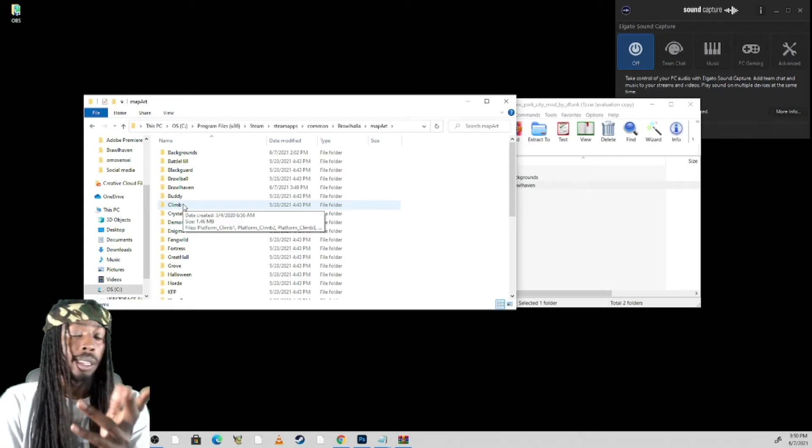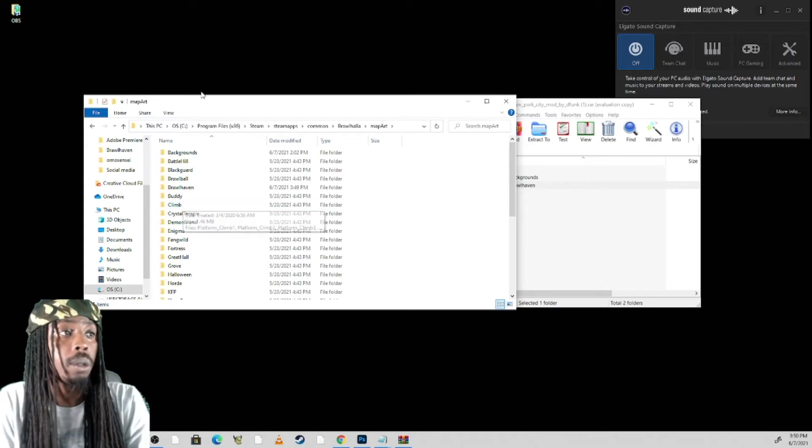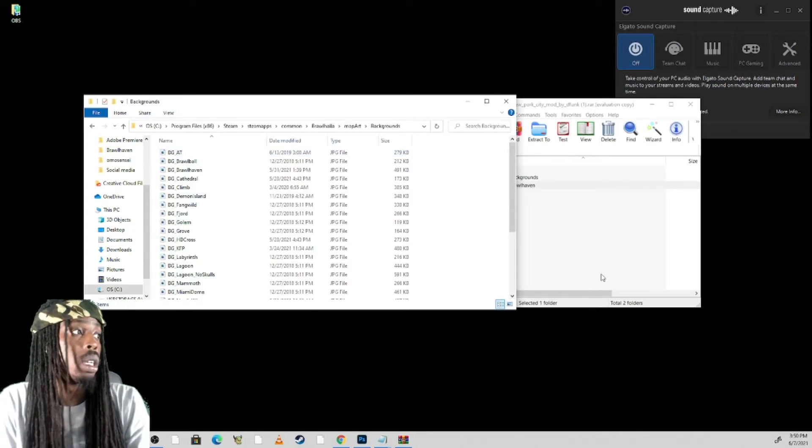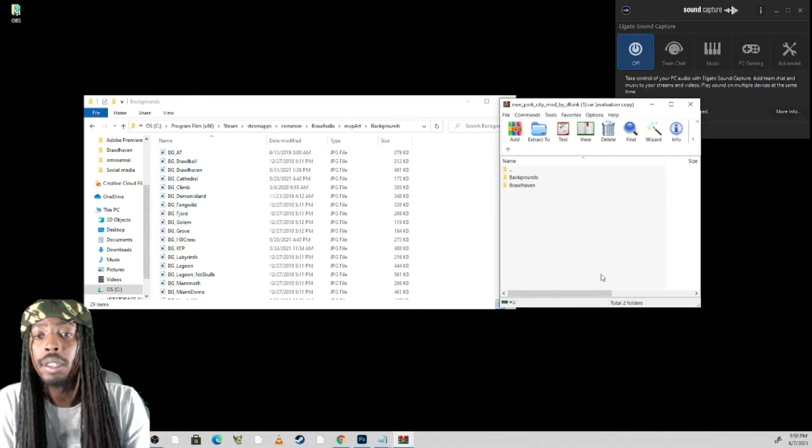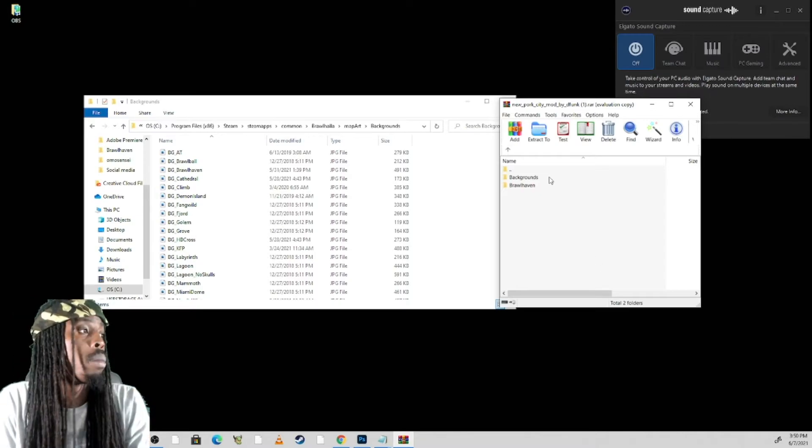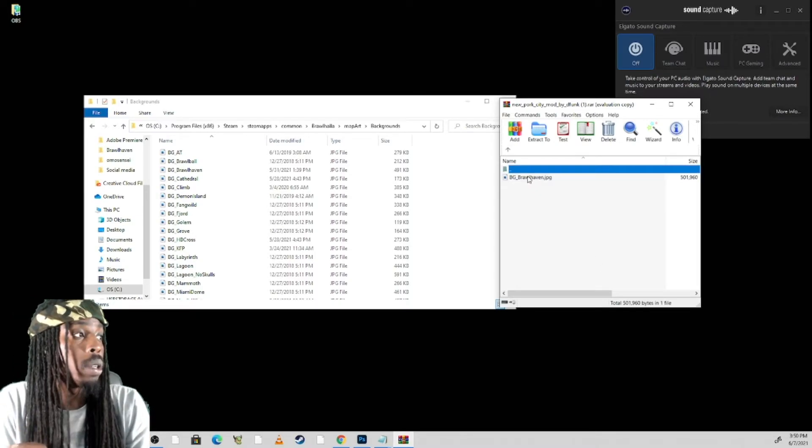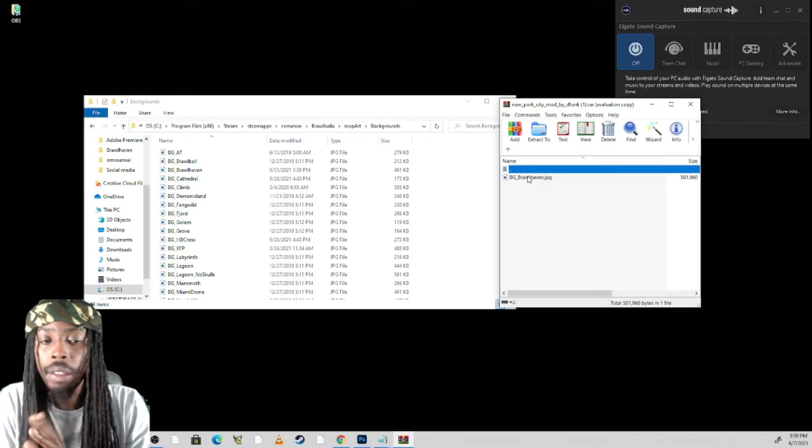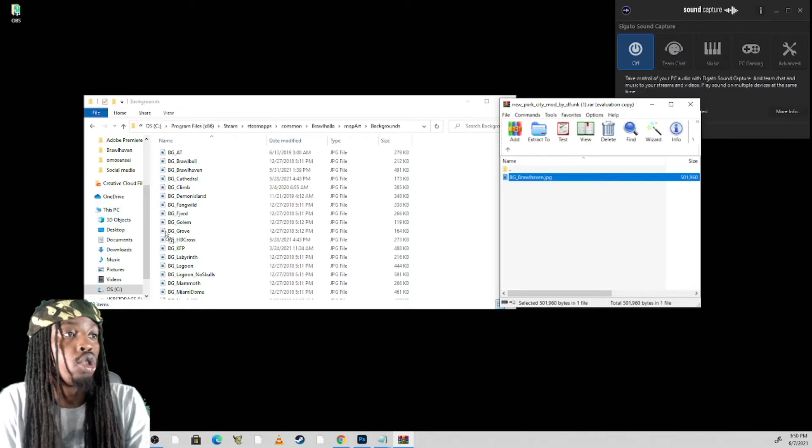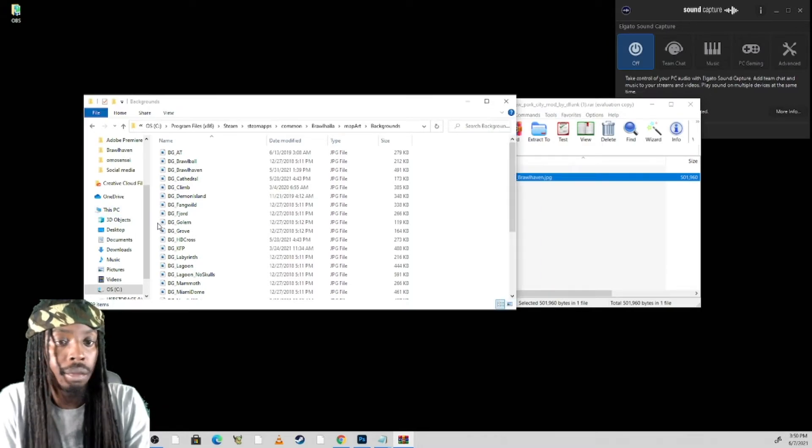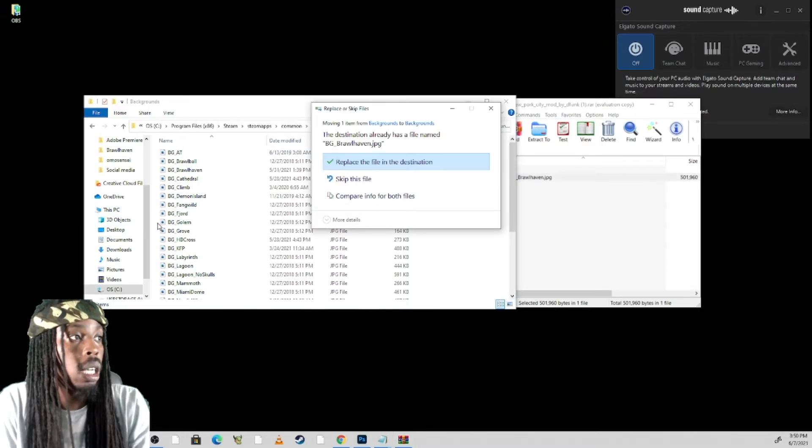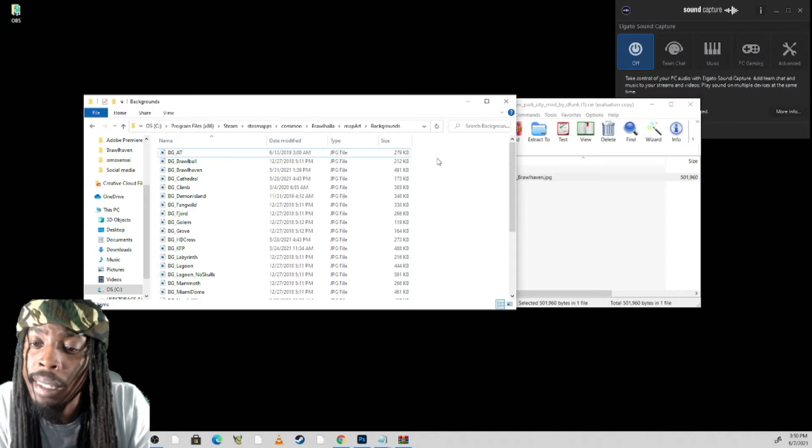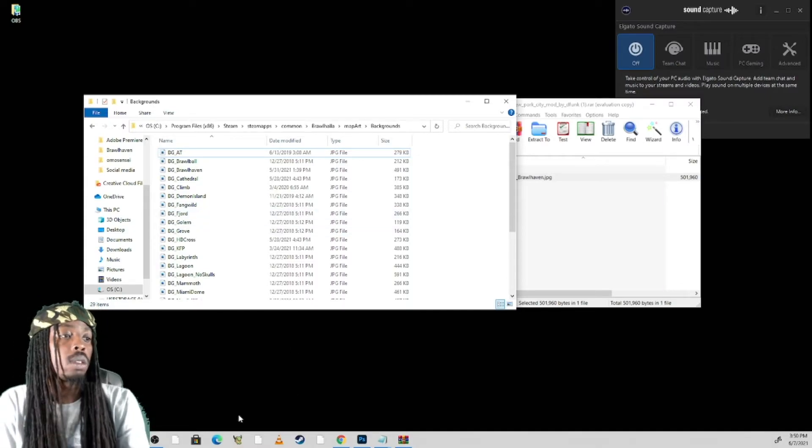There's one more thing you do. You go to background, you select background. Go back to your mod, open up your background, and all you have to do from here is drag and drop.